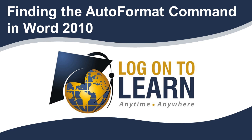Hello and welcome to Finding the Auto Format Command in Word 2010, a Microsoft tutorial brought to you by Logon2Learn. In this session, we will show you how to locate and add the Auto Format Command to your Quick Access Toolbar.